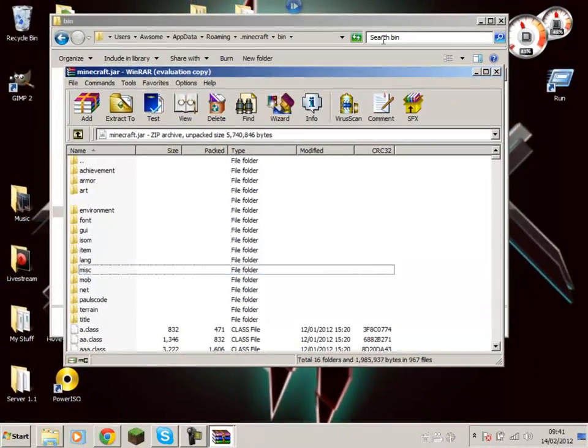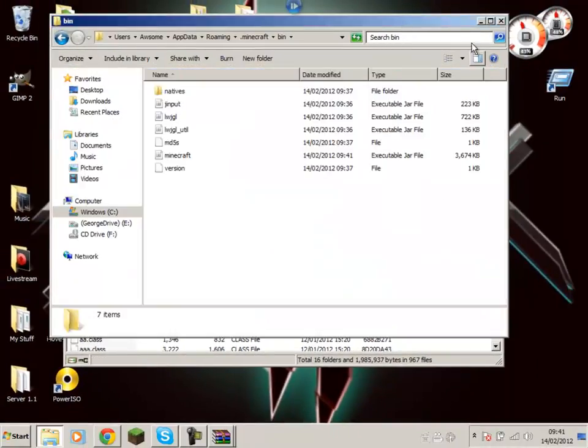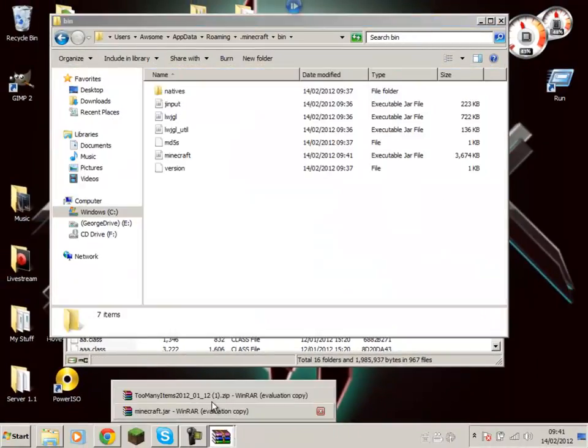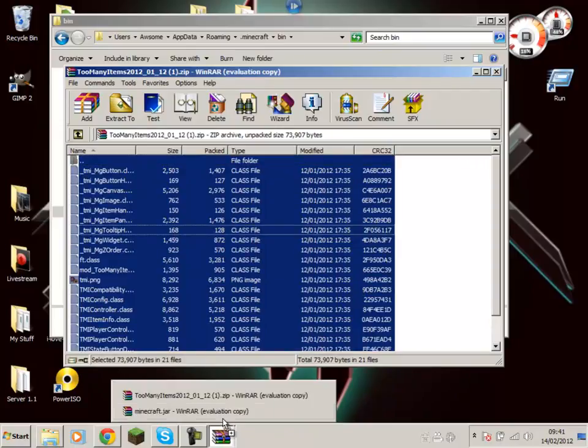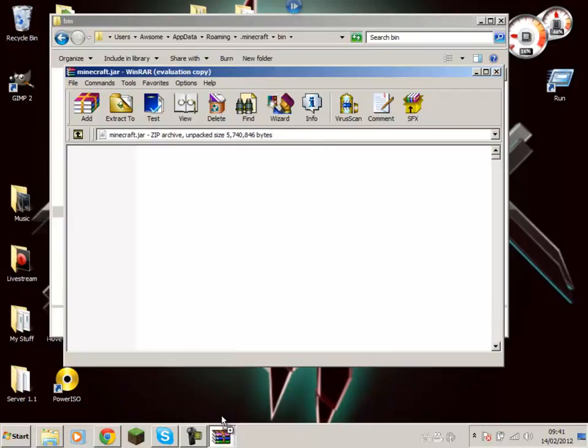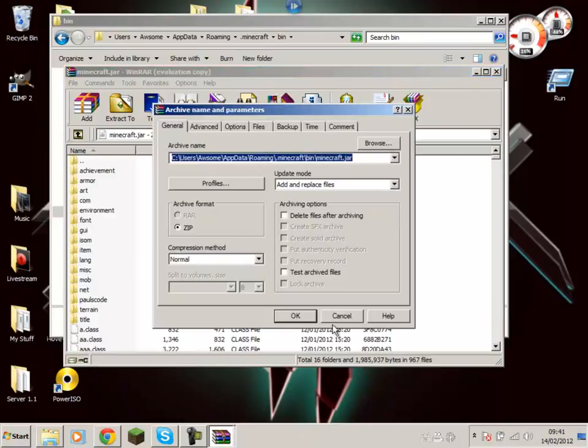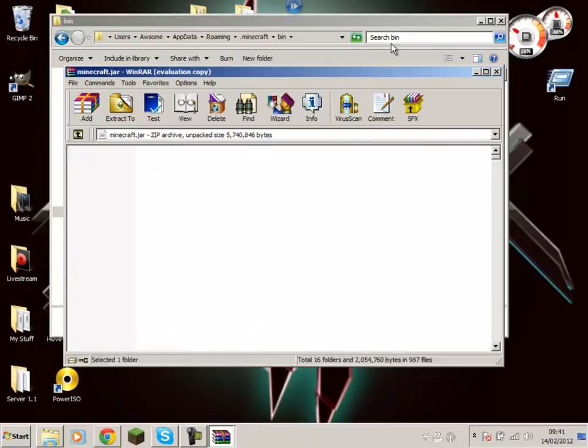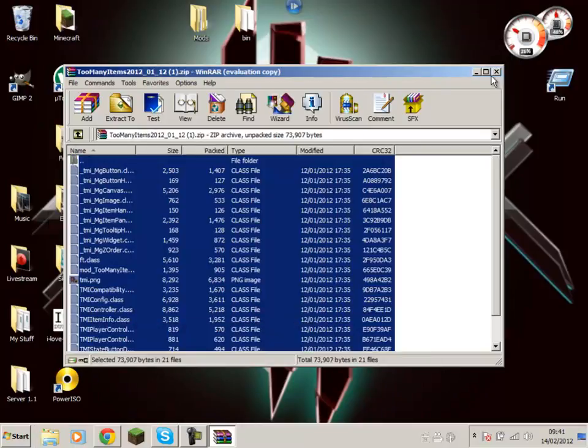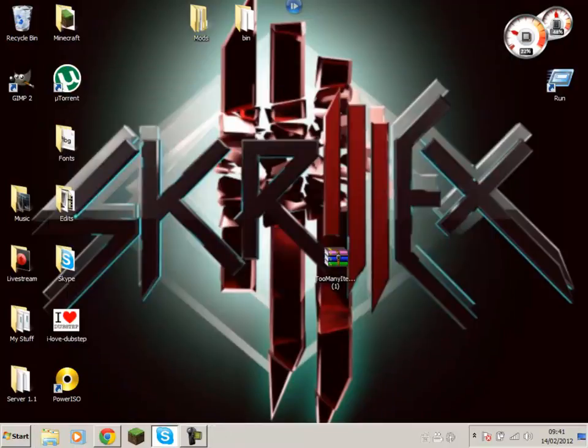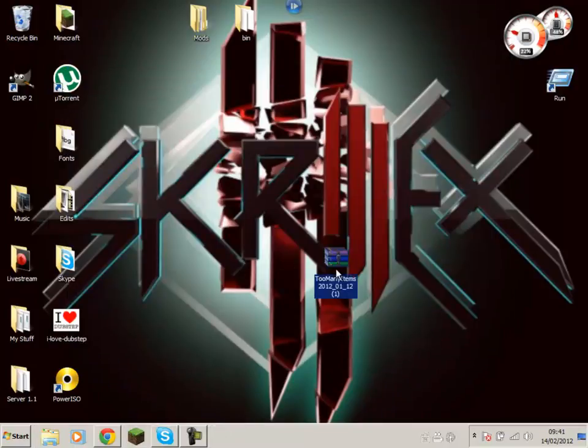Now what you're going to do is go to your Too Many Items, select all of them, drag it to your minecraft.jar, and you are done. Now close all that and open up your Minecraft.